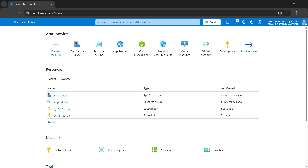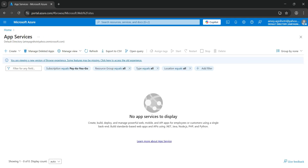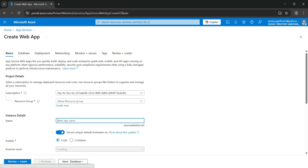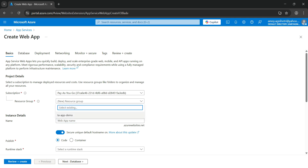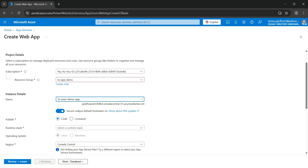Now let's go back to the dashboard and create our first App Service. Click on App Service, navigate to the App Service creation page, and click Create. It will offer four options: Web App, Static Web App, Web App + Database, and WordPress on App Service. We want Web App. Click on Web App and you will navigate to the web app creation page with several tabs to fill in. Let's fill in the basic details — subscription is already populated. Select the resource group 'TA App Demo' and give the app the name 'TA React Demo App'.